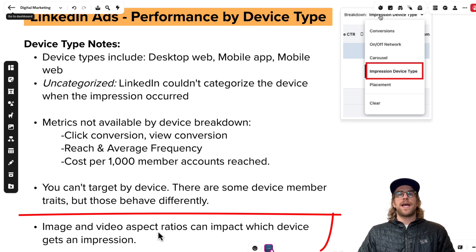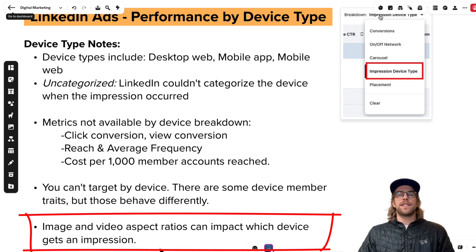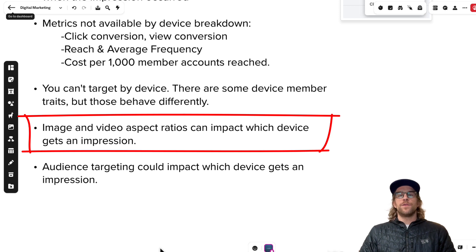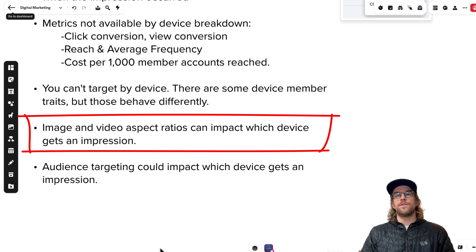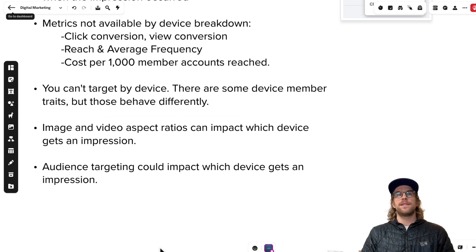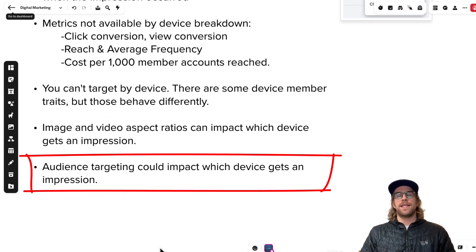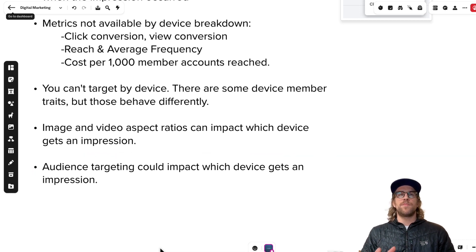Image and video aspect ratios can impact which device gets an impression. If you're running vertical aspect ratios, those won't show on desktop — they'll only show on mobile. So if you have vertical aspect ratio single images and video ads, those won't show on desktop, which can skew things. If you're only running vertical images, you'll only see mobile performance. Audience targeting could also impact things depending on your audience or industry, as some users are more likely to be on mobile while others prefer desktop.